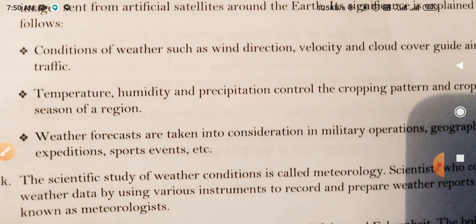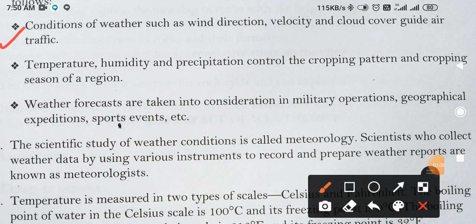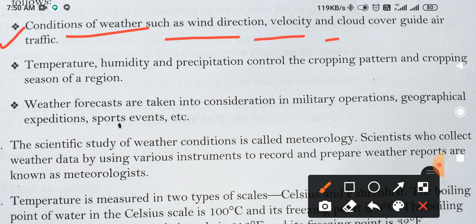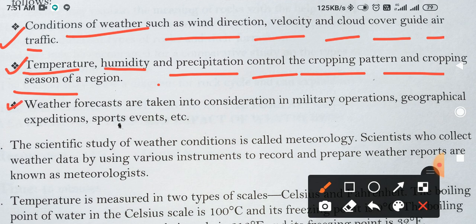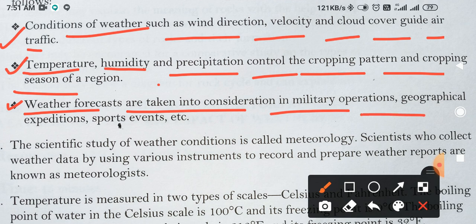Now you will write the significance of weather forecast. First point: conditions of weather such as wind direction, velocity and cloud cover guide air traffic. Point two: temperature, humidity and precipitation controls the cropping pattern and cropping season. Next point: weather forecasts are taken into consideration in military operations, geographical expeditions, and sports events.